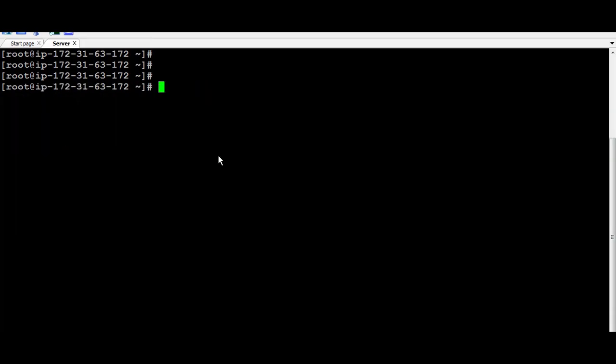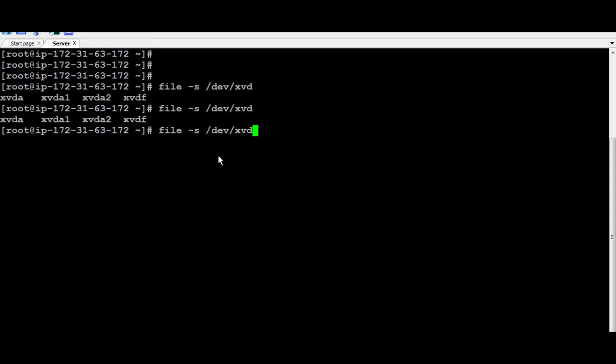Now, next step, I need to be sure if it has a file system or I need to create one. To do that, I'm going to run File-S and then DevXVDF. And you're going to see it's showing data, which means it has no file system at the moment.